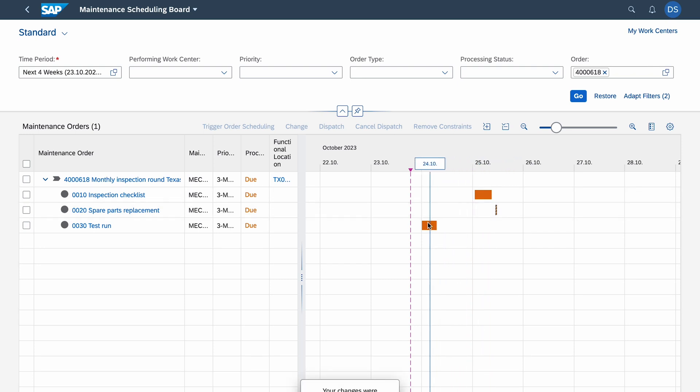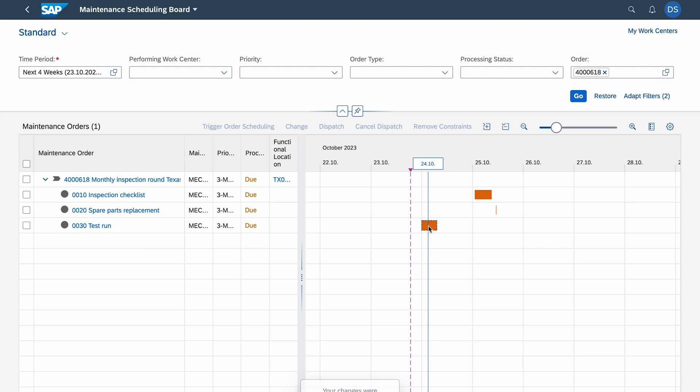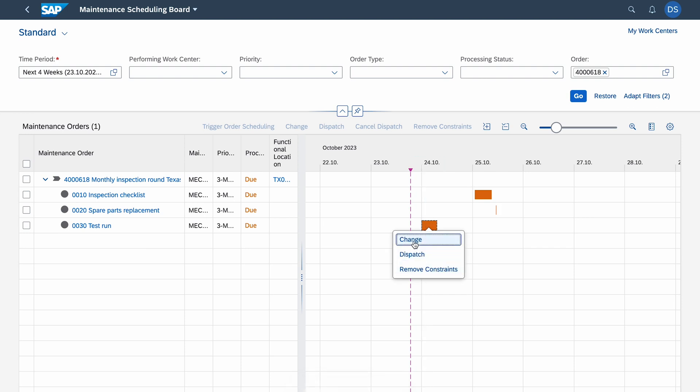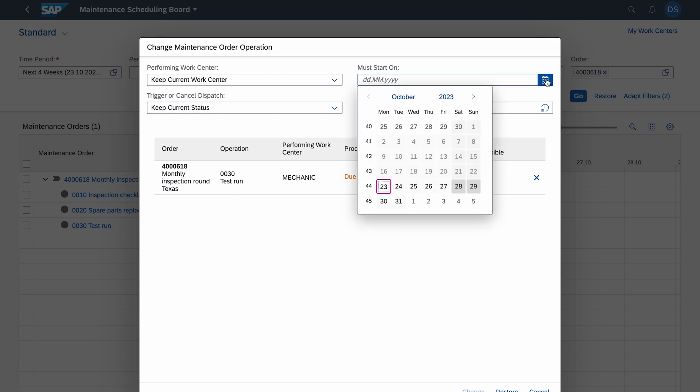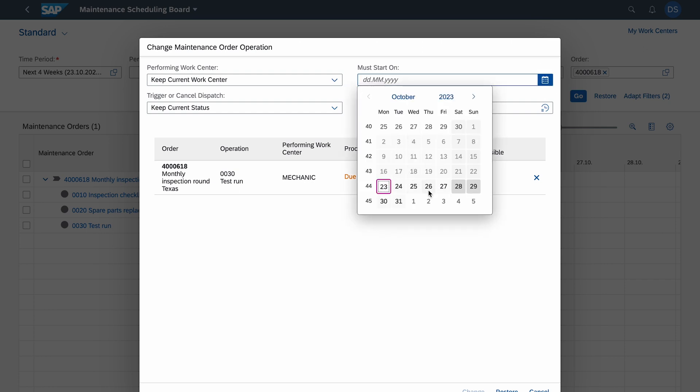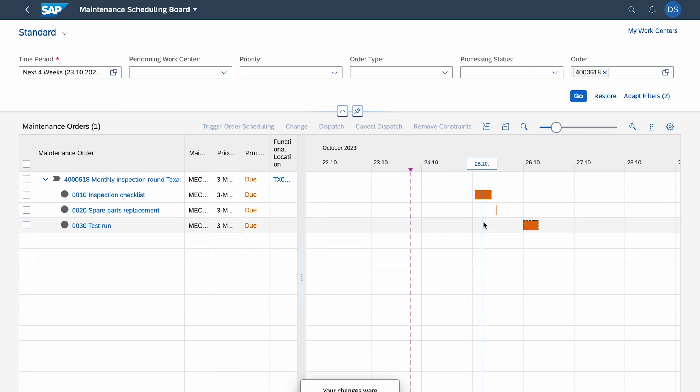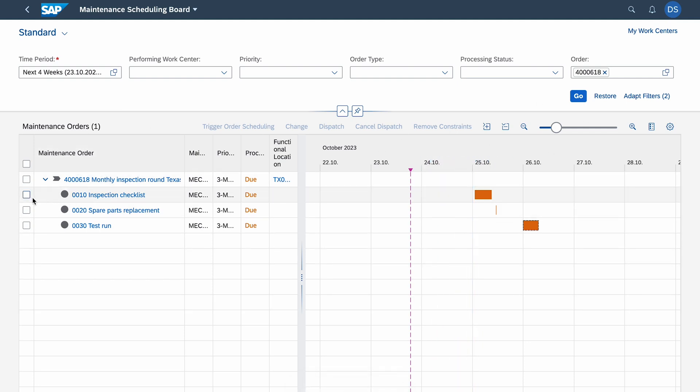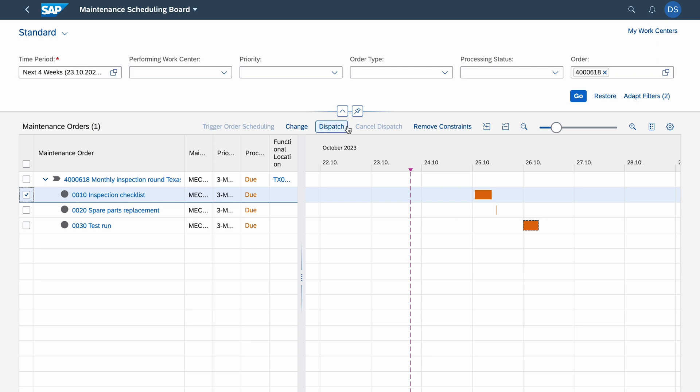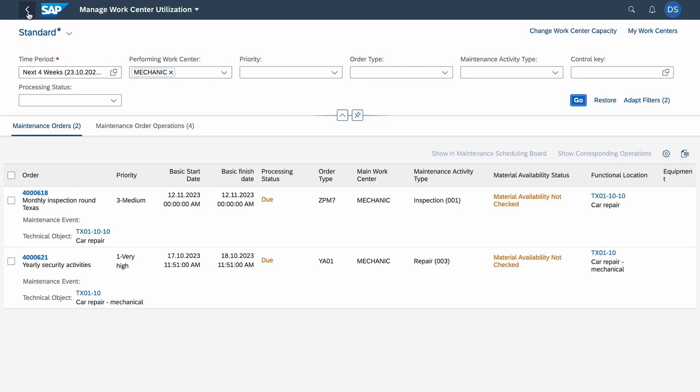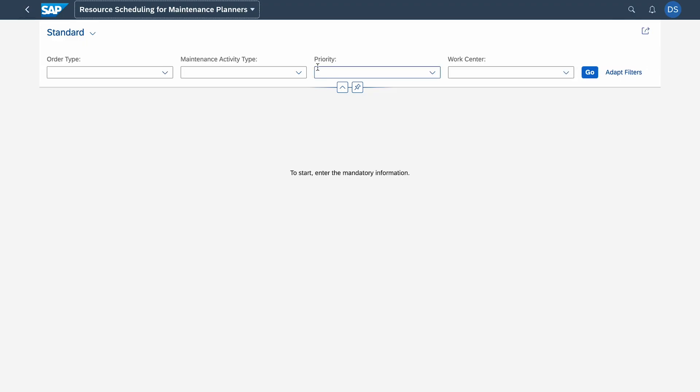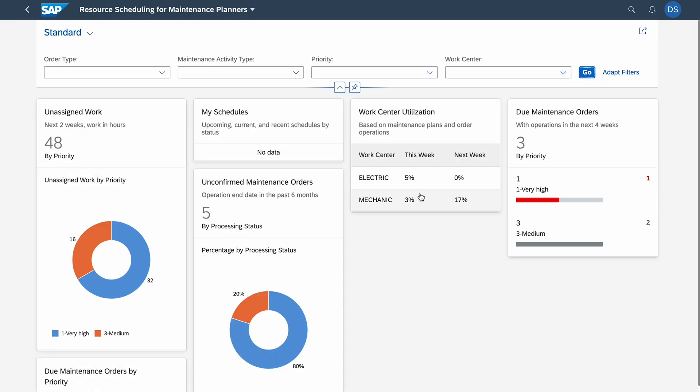Let's say the checklist will be done 25th, so in two days. Then spare parts replacement like this, and maybe test run, maybe 26th. I can even right click and change like this. We have many options here and it's already saved. I can even select like this, click the Change or Dispatch. Dispatching key is the next step.